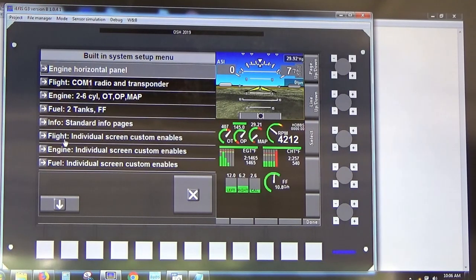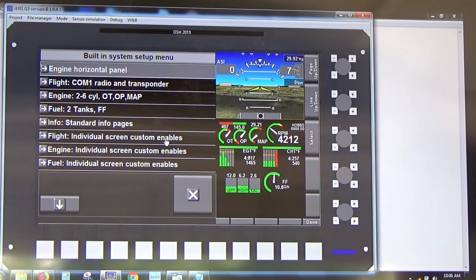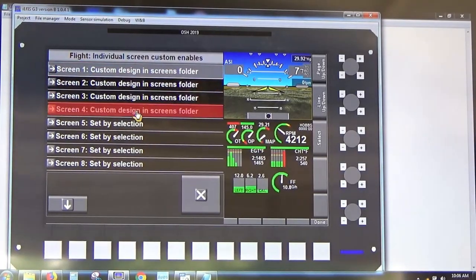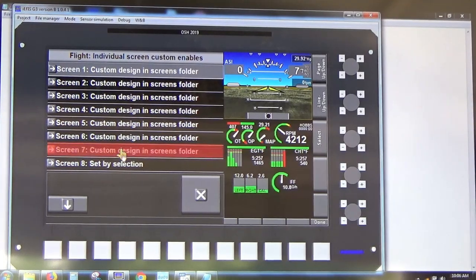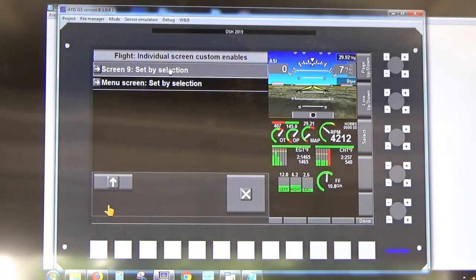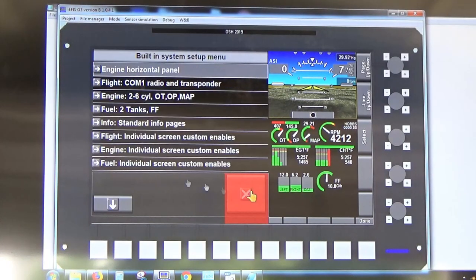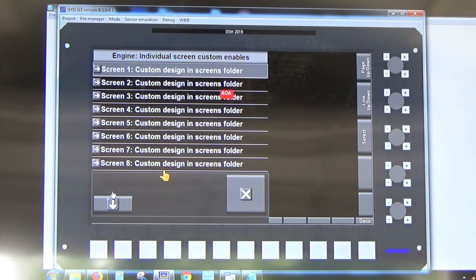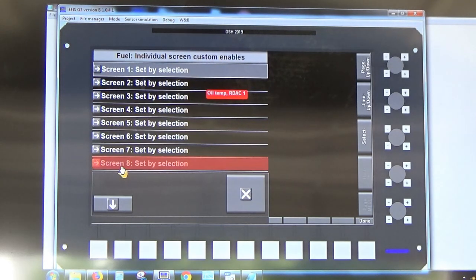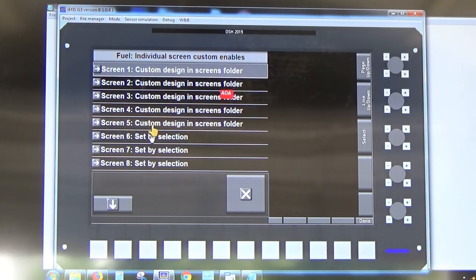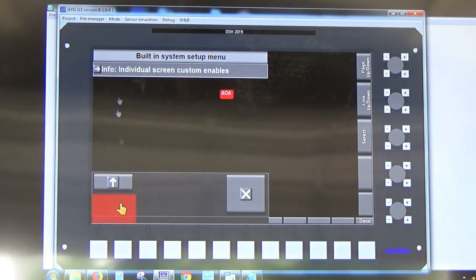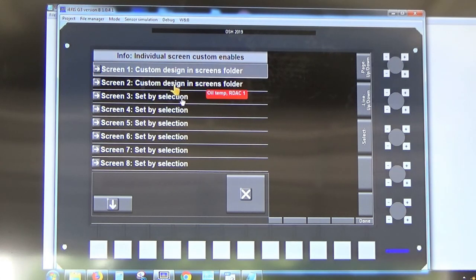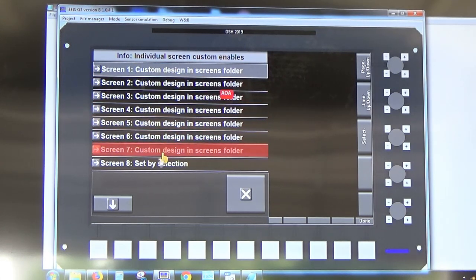Although the system can use custom screens, it will also use internal default screens if no custom screens are present — you just have to tell it which ones to use, so it always has a backup. Go to Flight, and for all screens available — up to nine pages you can cycle through — set them to Custom Design and Screen Folder. Same with the Engine portion of the screen.